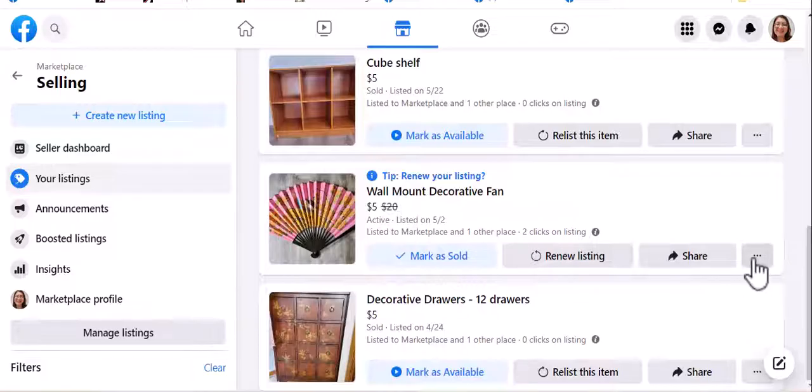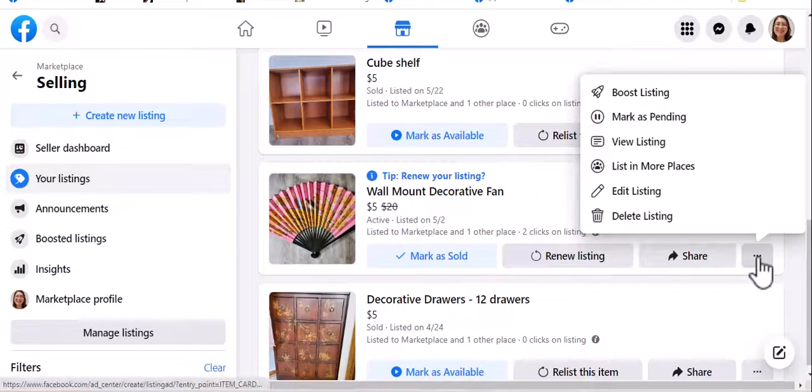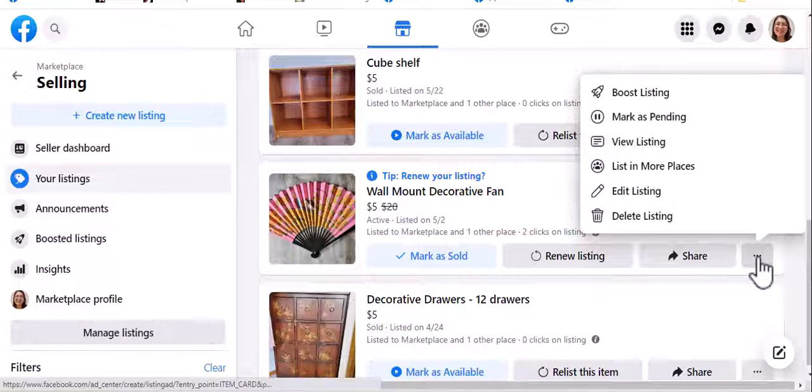And in this case, I have a listing here that I ended up donating. Sometimes it's better just to donate it to Goodwill, and so that's what I did.